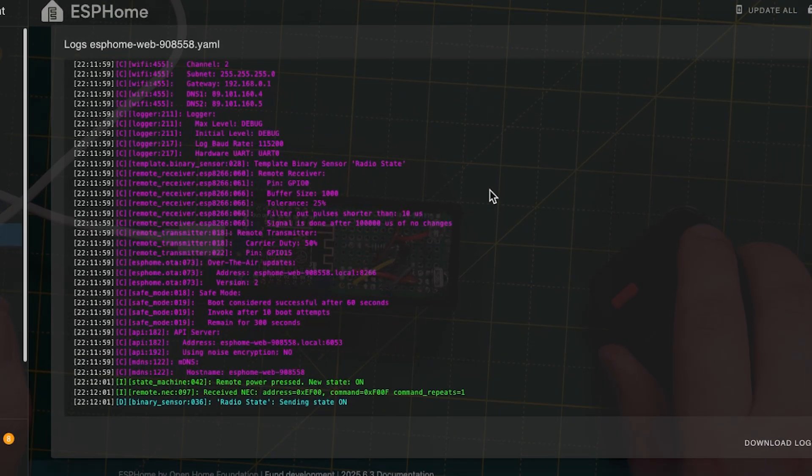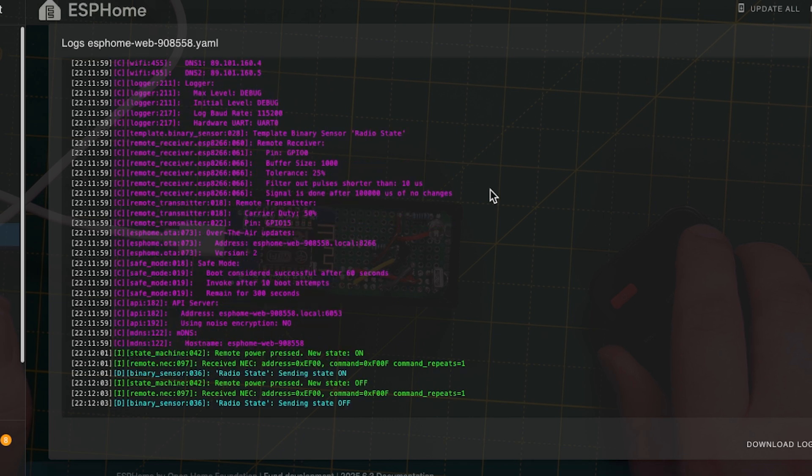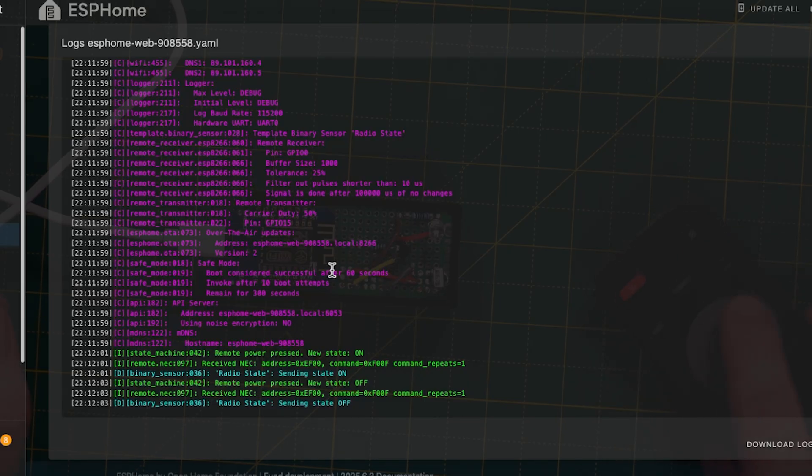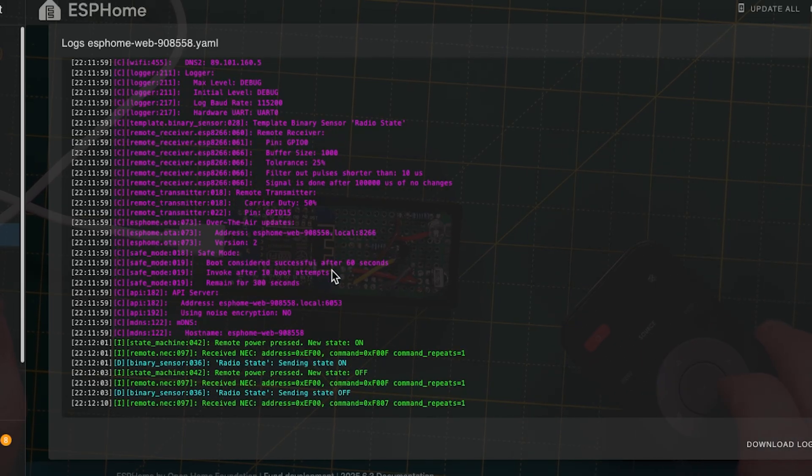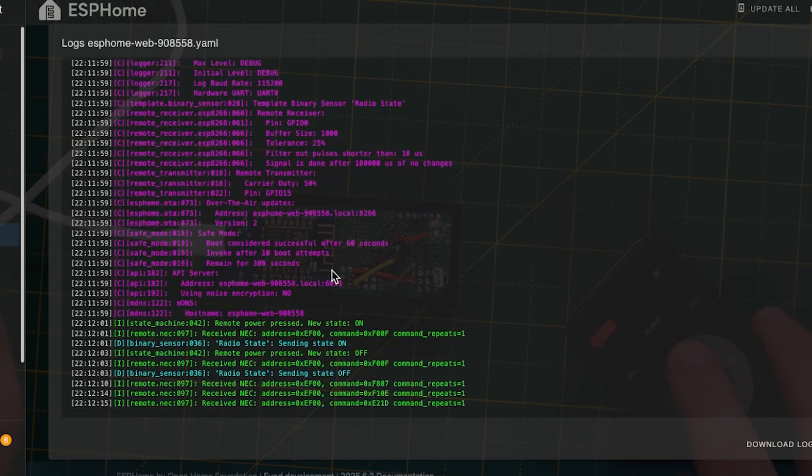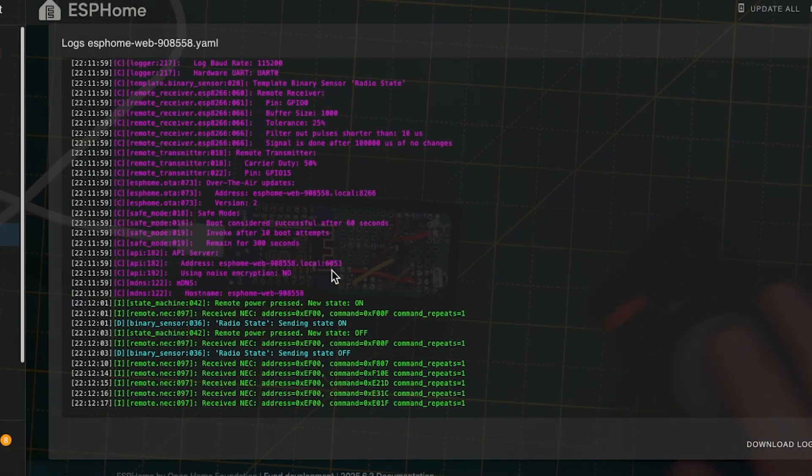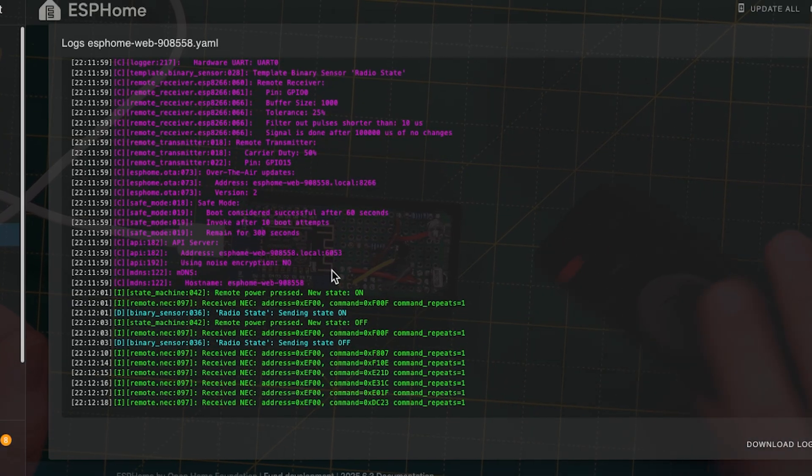Okay, as you can see there we see that. We see the NEC address is EF00 and the command is F00F. If I press another button like source you can see that come up with a different command as well but the same address and it follows the same principle, the same process basically.